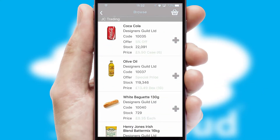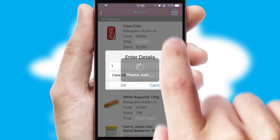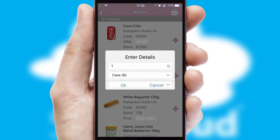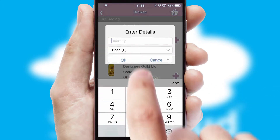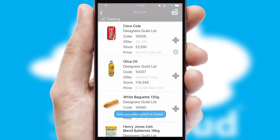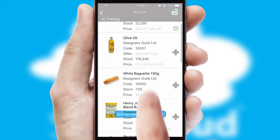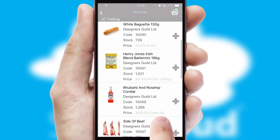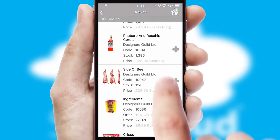Once you have found the required item, simply click, enter the required quantity, unit of measure and then confirm. A basket icon will appear beside the product to confirm it has been added to your order.